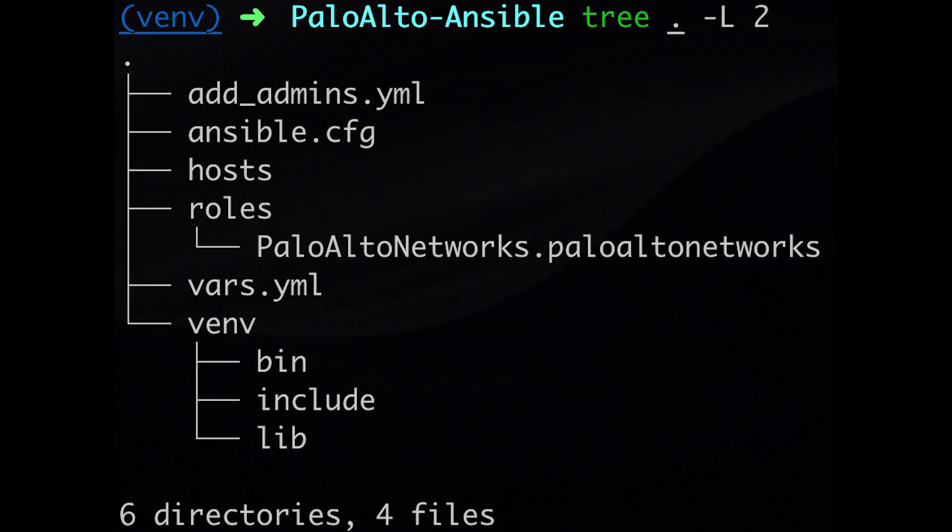To review, I explained how to create an Ansible environment, configure the environment, and run plays. Thank you.